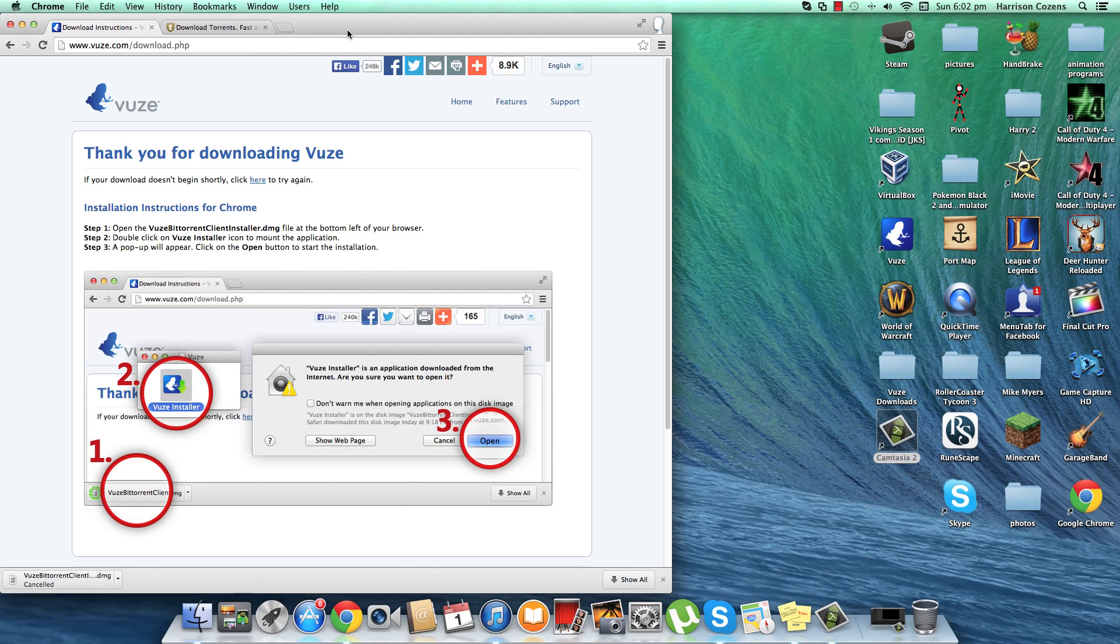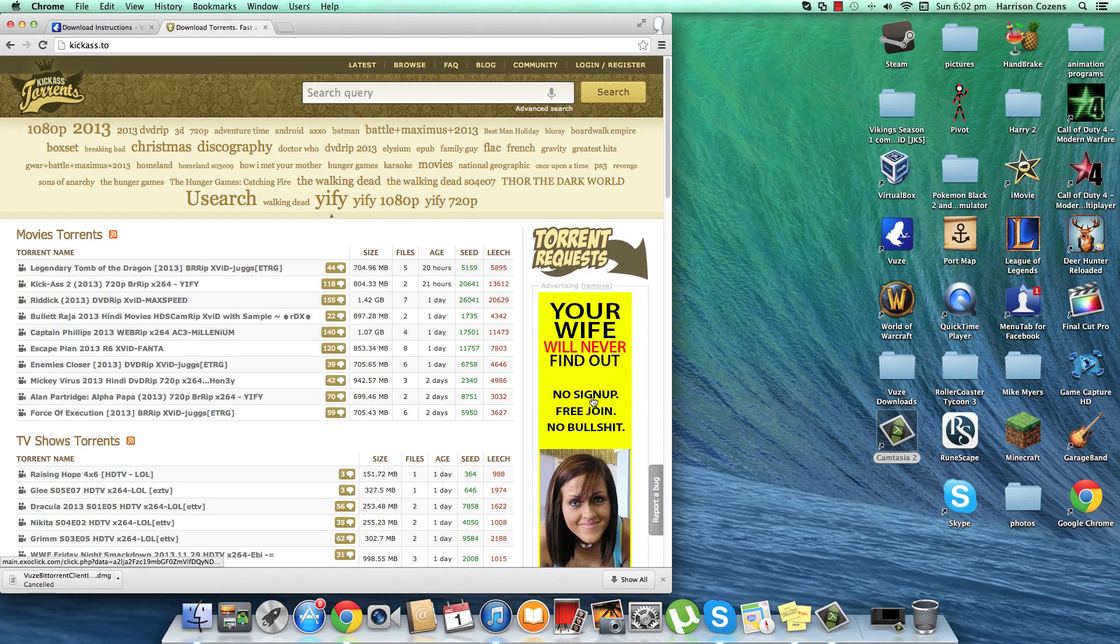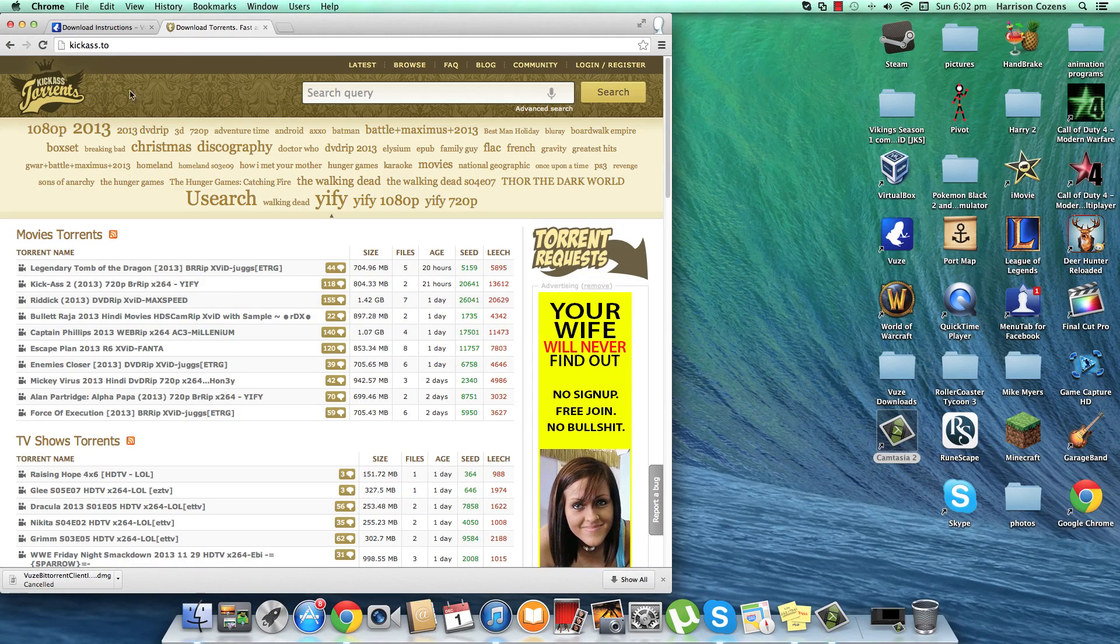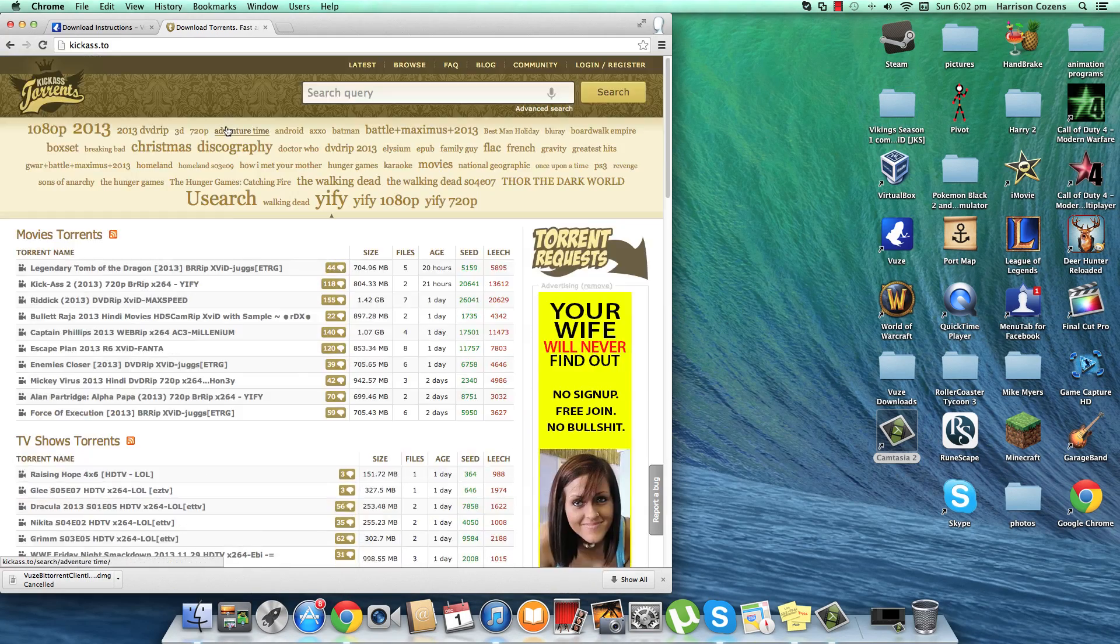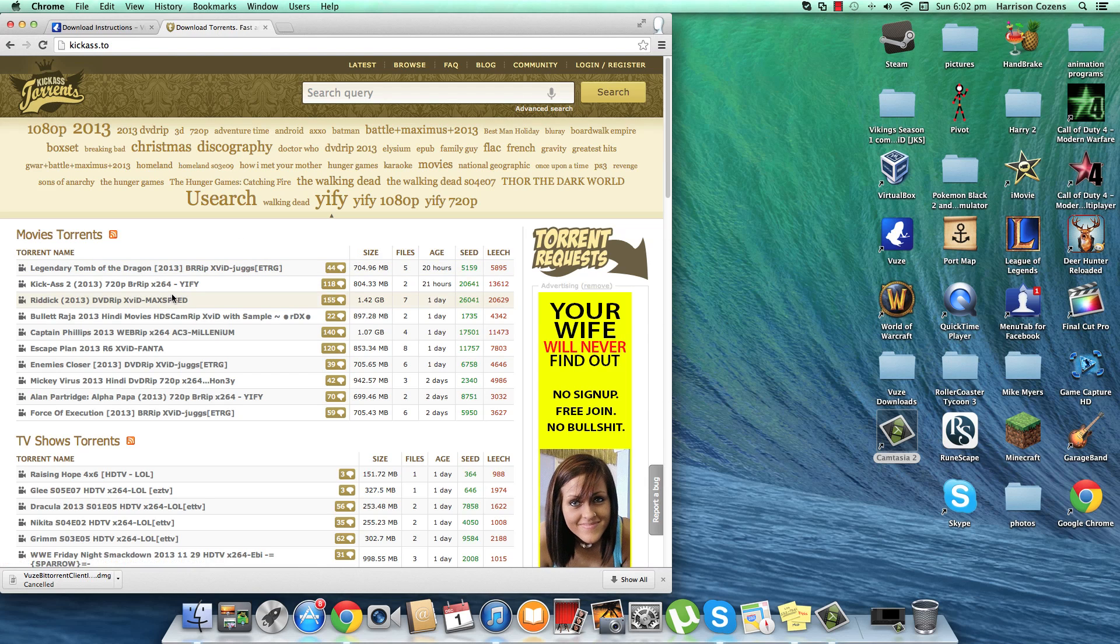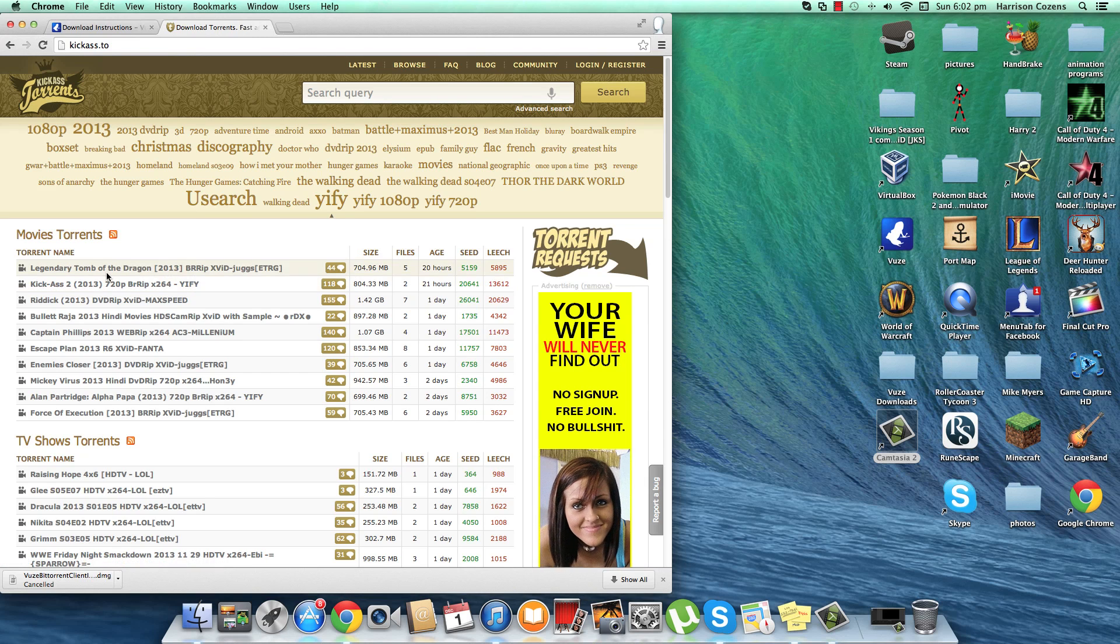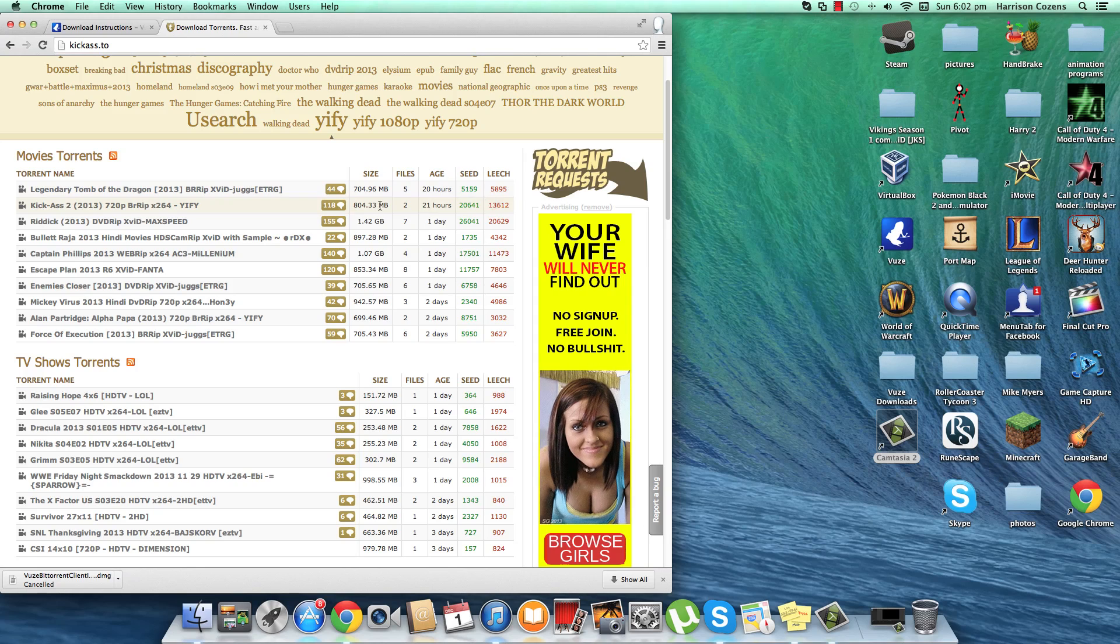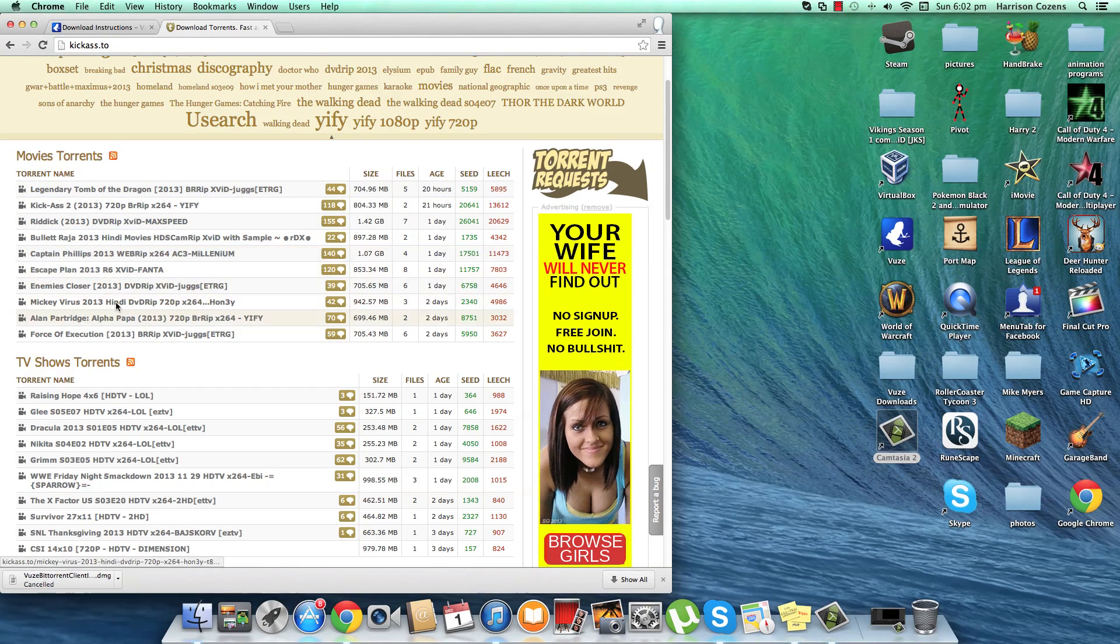The download link will also be in the description below. The next step is to go into KickAss Torrents. Don't mind the ad on the side. KickAss Torrents is easily the best website around for downloading movies. It gives you a full detailed description of the movie. As you can see the top 10 most downloaded movies.